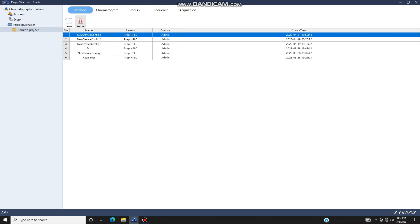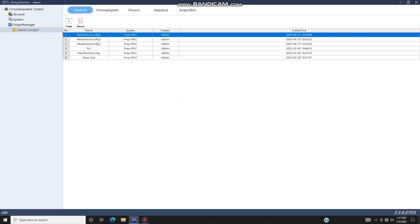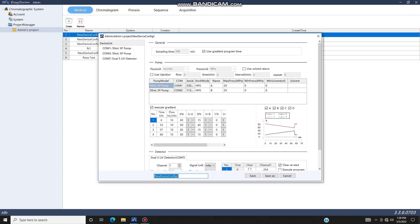As with the analytical system, you can select an existing gradient under Method on the first page of the software. Simply click on a saved gradient to call up its settings. Here you can see your flow rate at 10 milliliters per minute. You can go up to 50 milliliters per minute if you like. You have Pump A and Pump B here, and Channel 1 and Channel 2.